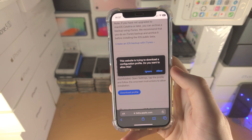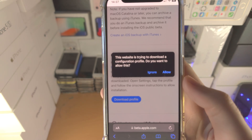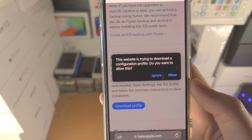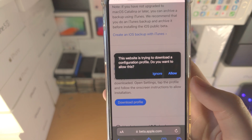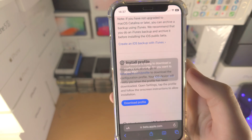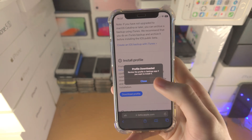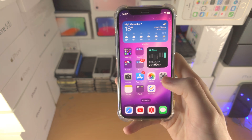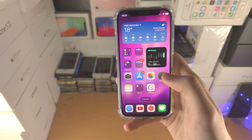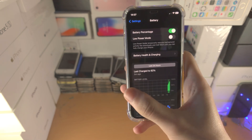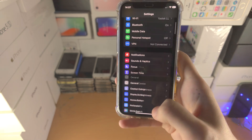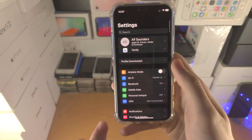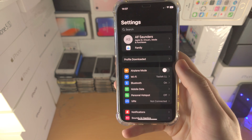From here, you're going to see this message: 'This website is trying to download a configuration profile.' Just tap on Allow and then Close. From here, you're going to open up the Settings app and navigate to the homepage of settings.